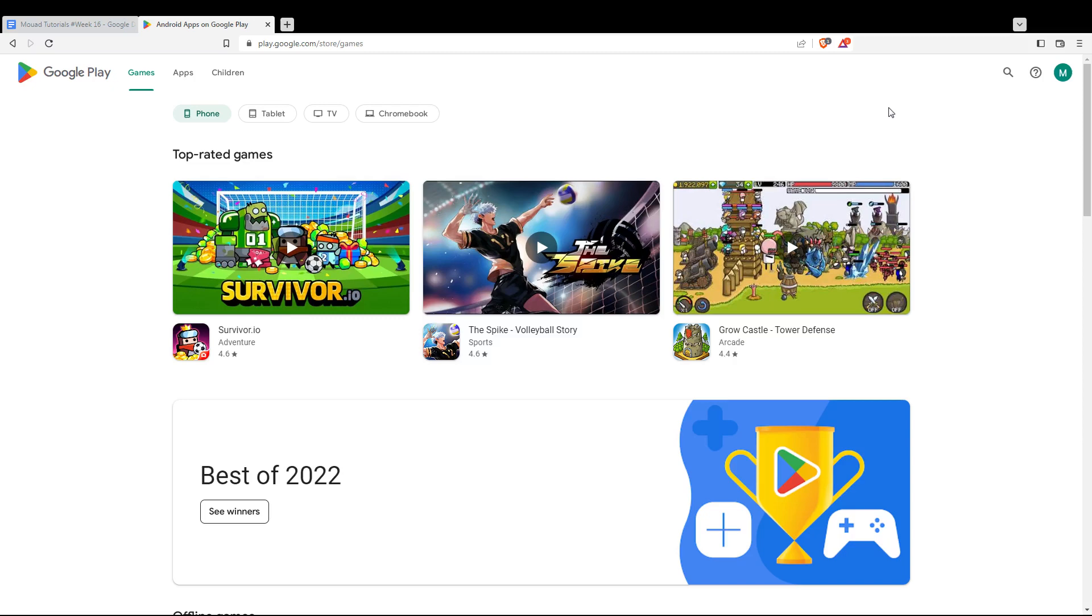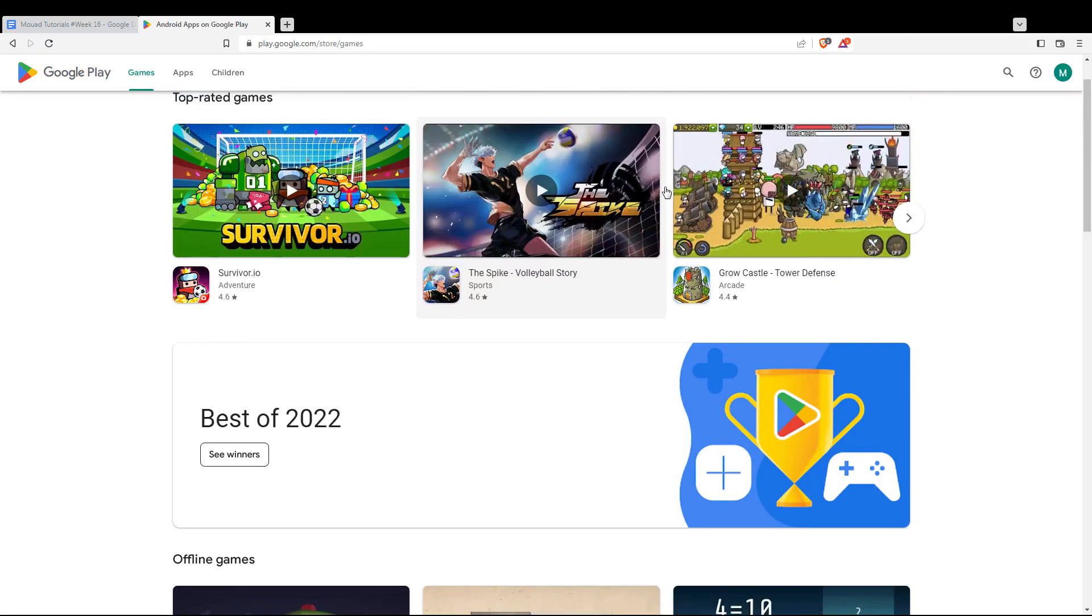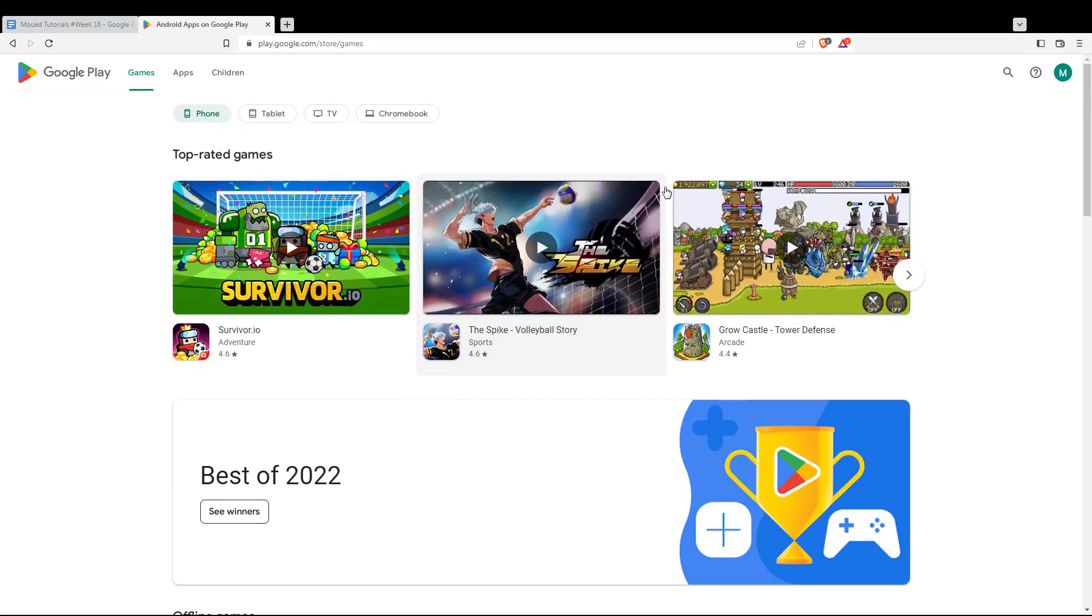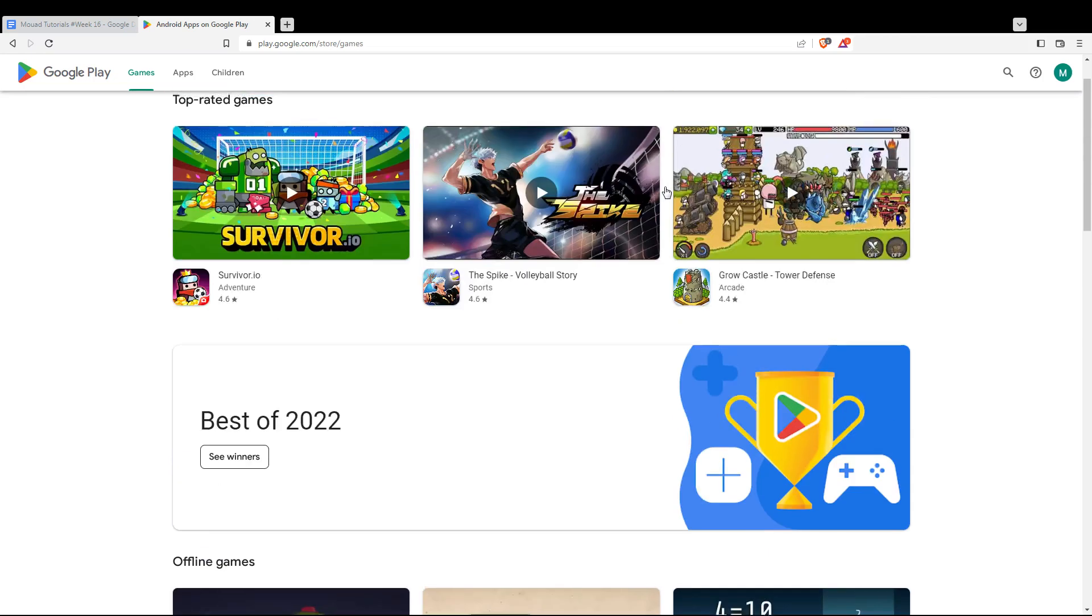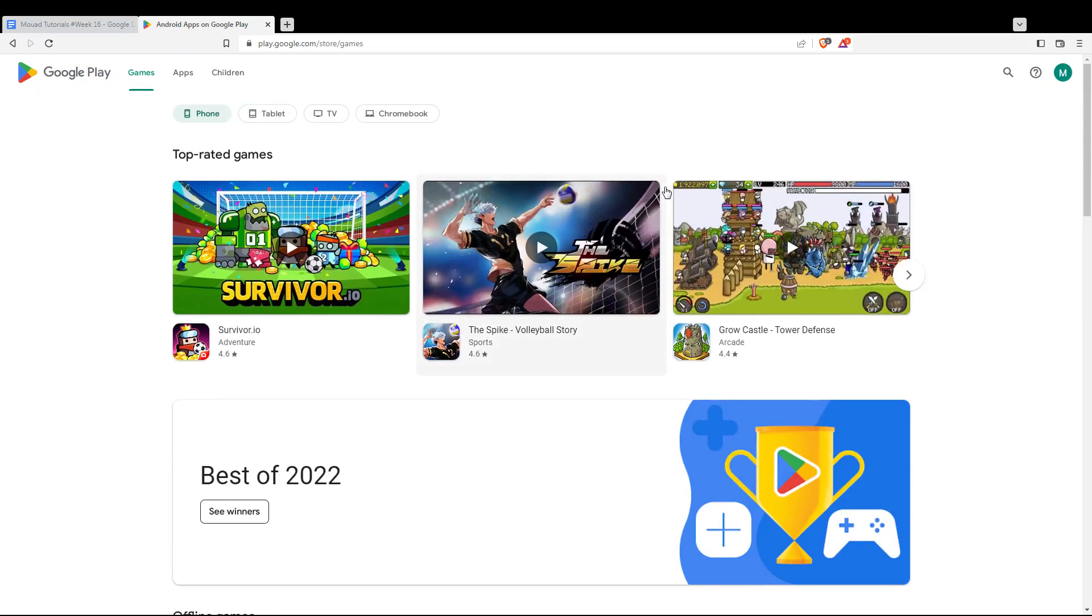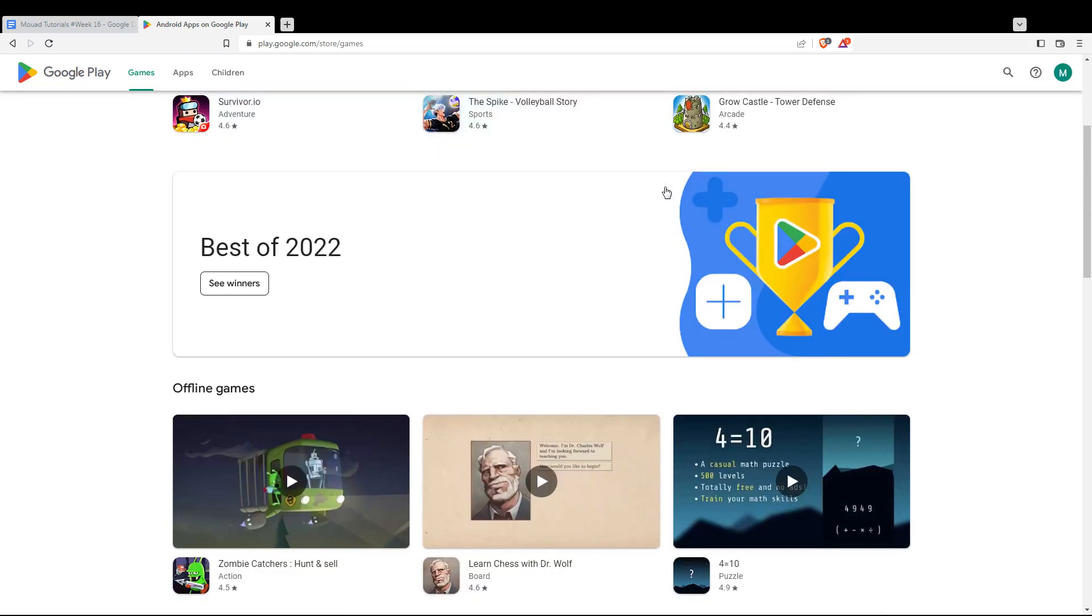Once you logged into your account, you will find yourself here with this homepage. You will find here some games, some applications, you know, it's a Google Play Store. So you will find a lot of stuff here.